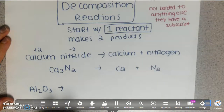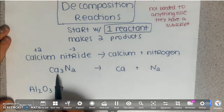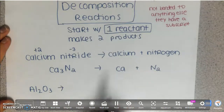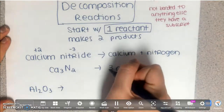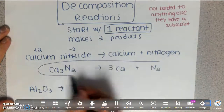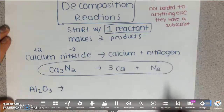Looking at this equation, it is not balanced because there are three calciums on the left and one on the right, so in front of calcium I need to write a 3. And that would be the balanced decomposition of calcium nitride.